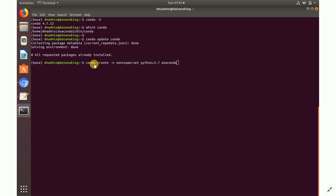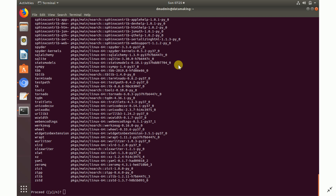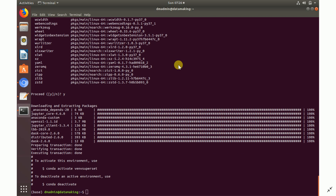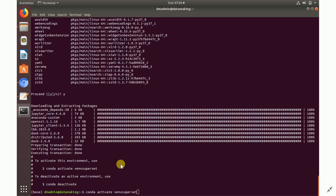To create a virtual environment, run: `conda create -n venv_superset python=3.7 anaconda`. It will install all the packages and set up a separate environment — say yes. Once created, it tells you to activate it using `conda activate venv_superset`. To deactivate later, use `conda deactivate`.